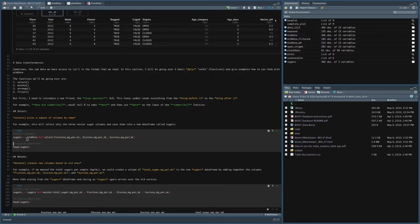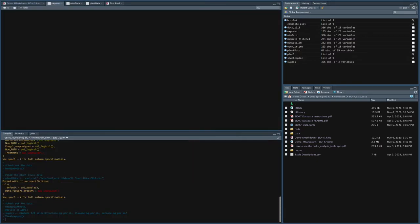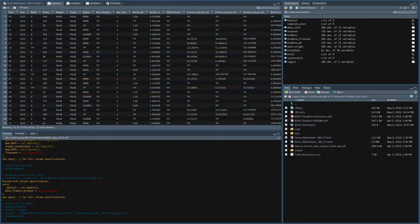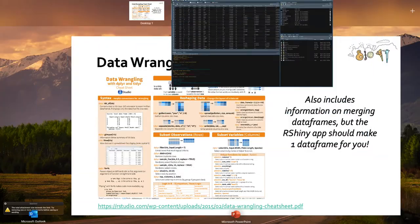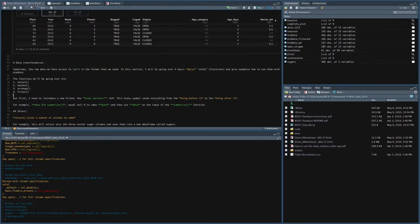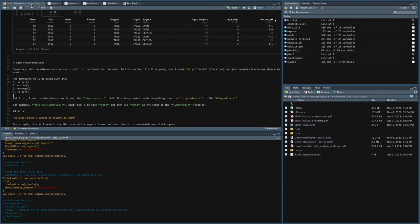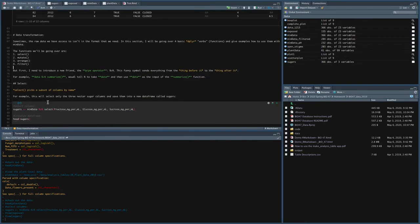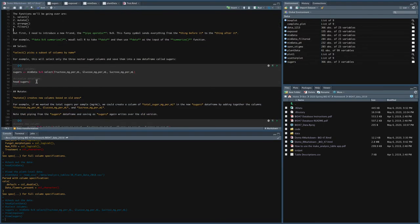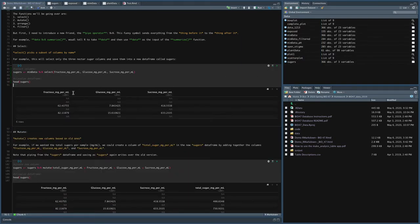So if I run just that line, and I did that by just hitting command enter, now you can see over here in my global environment, I have this thing called sugars. I can go over here to sugars and you can see sugars is a data frame that has just three columns, which are the three columns I selected. And this line head sugars, it just shows me the first six lines of that data frame.